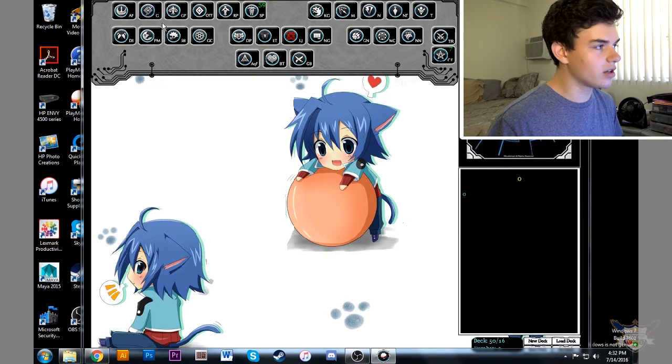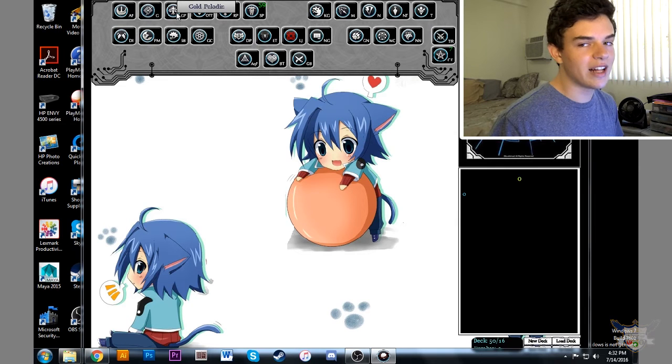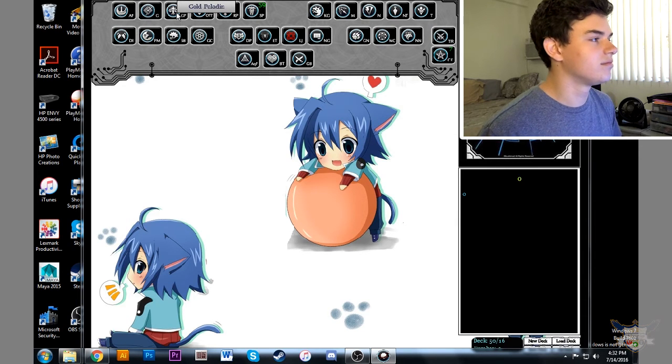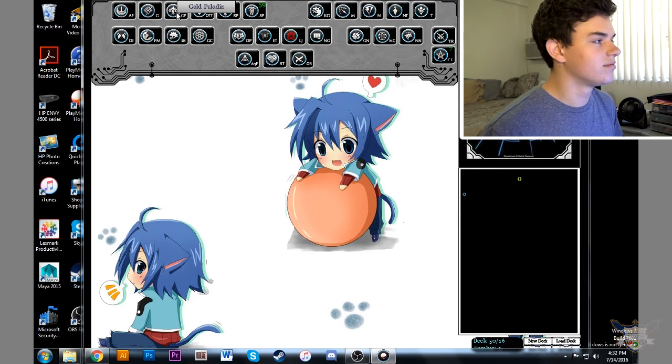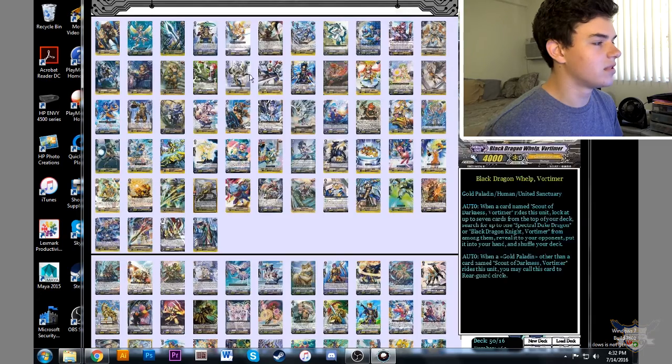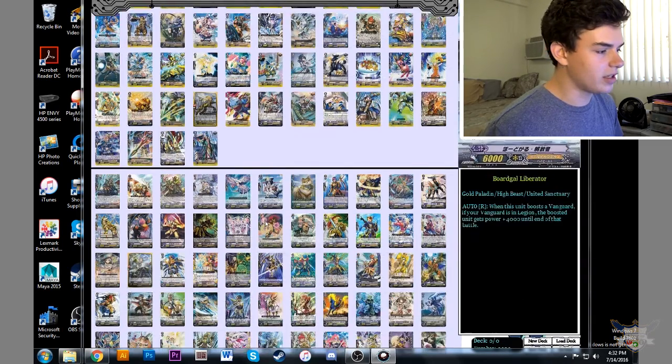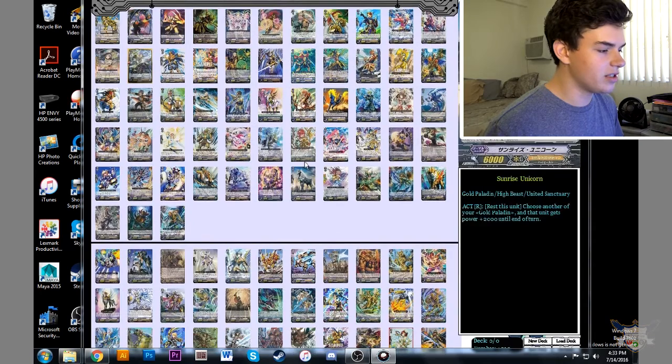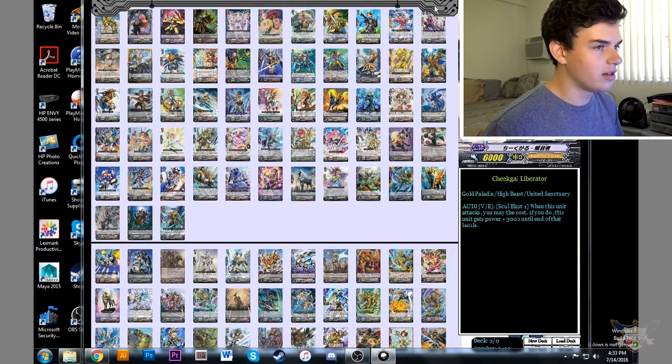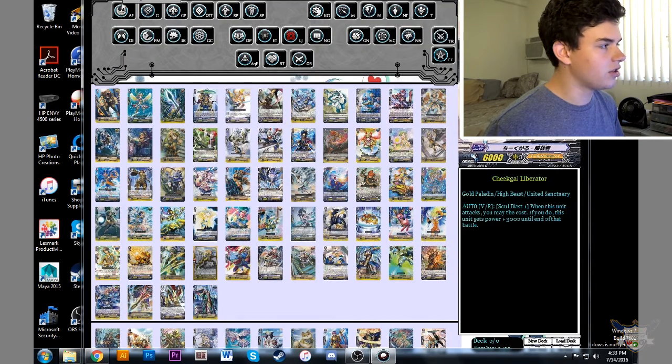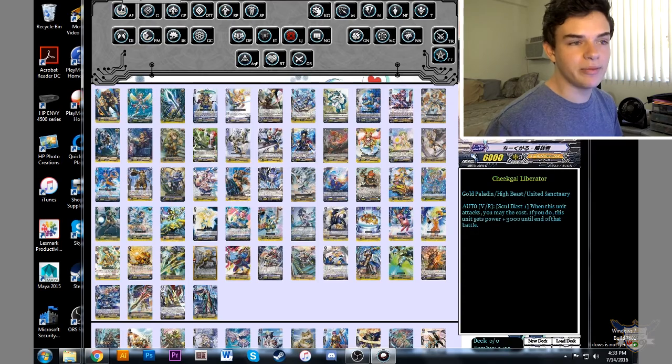Let's see if the deck editor still works. All right, deck editor seems to be working. It doesn't say that there's any cards missing with all the other clans too. So, we're completely updated.